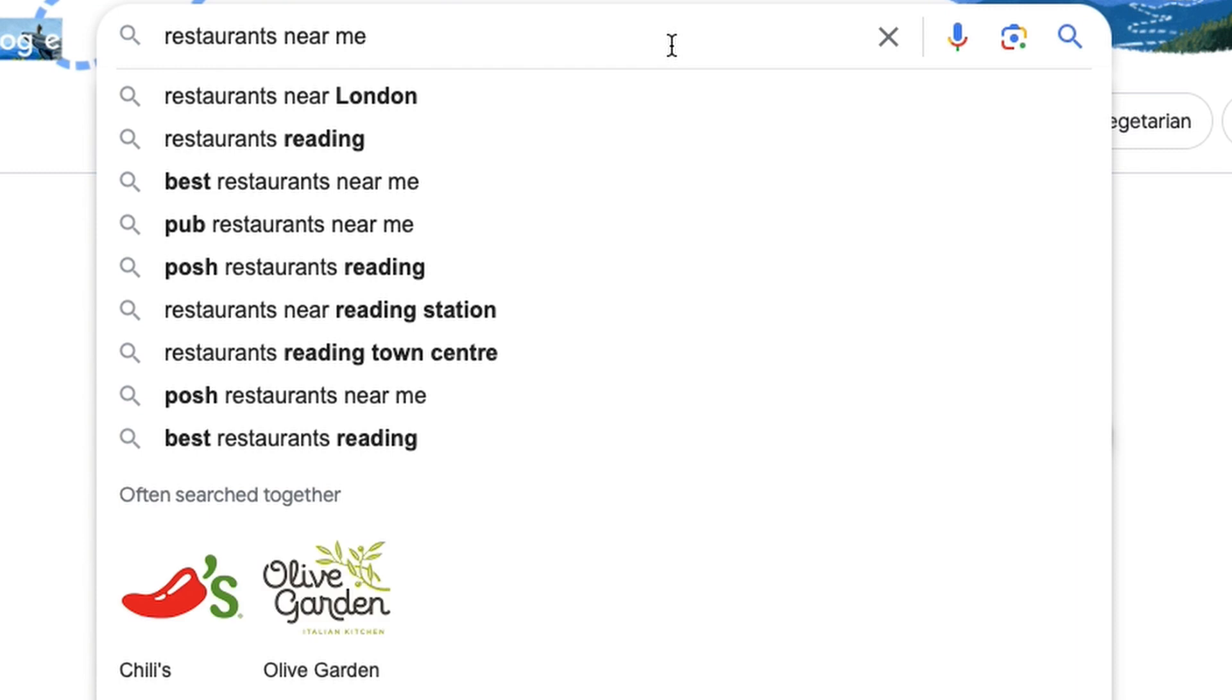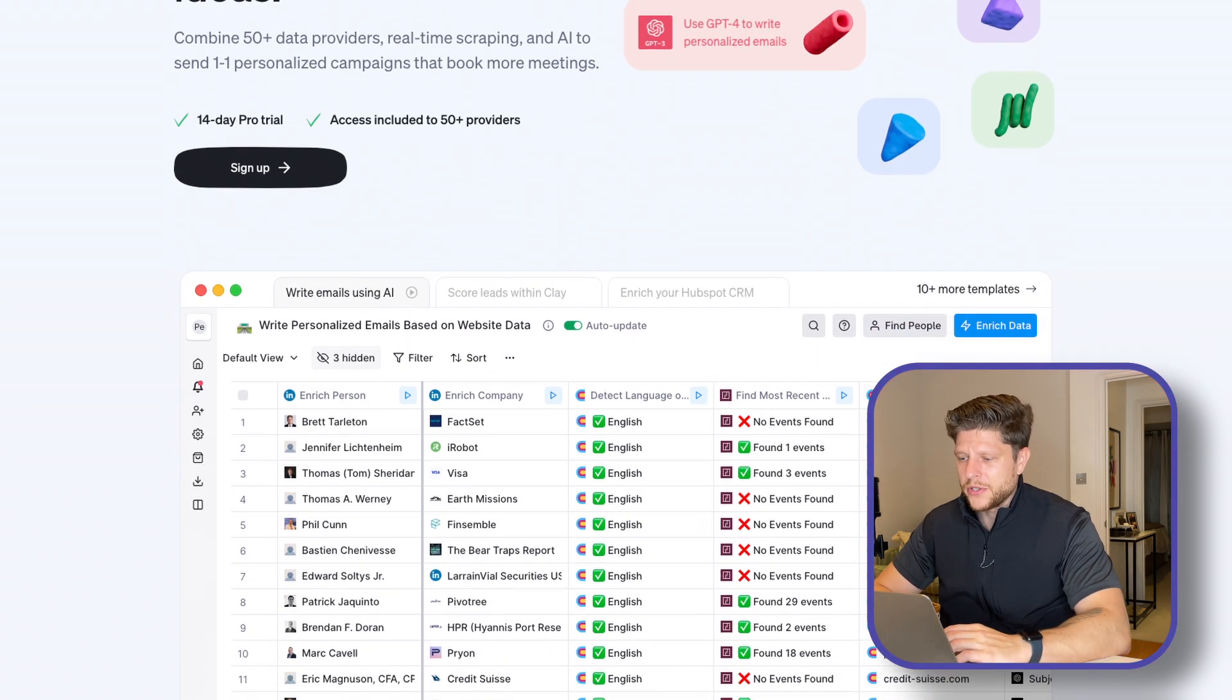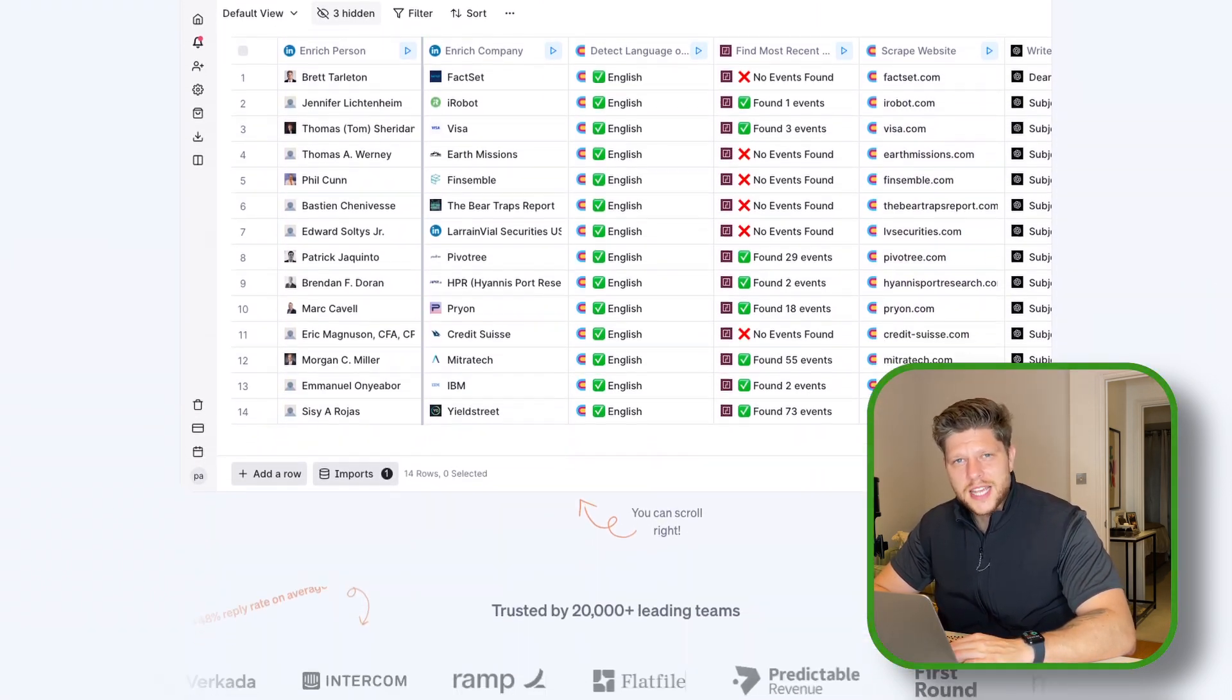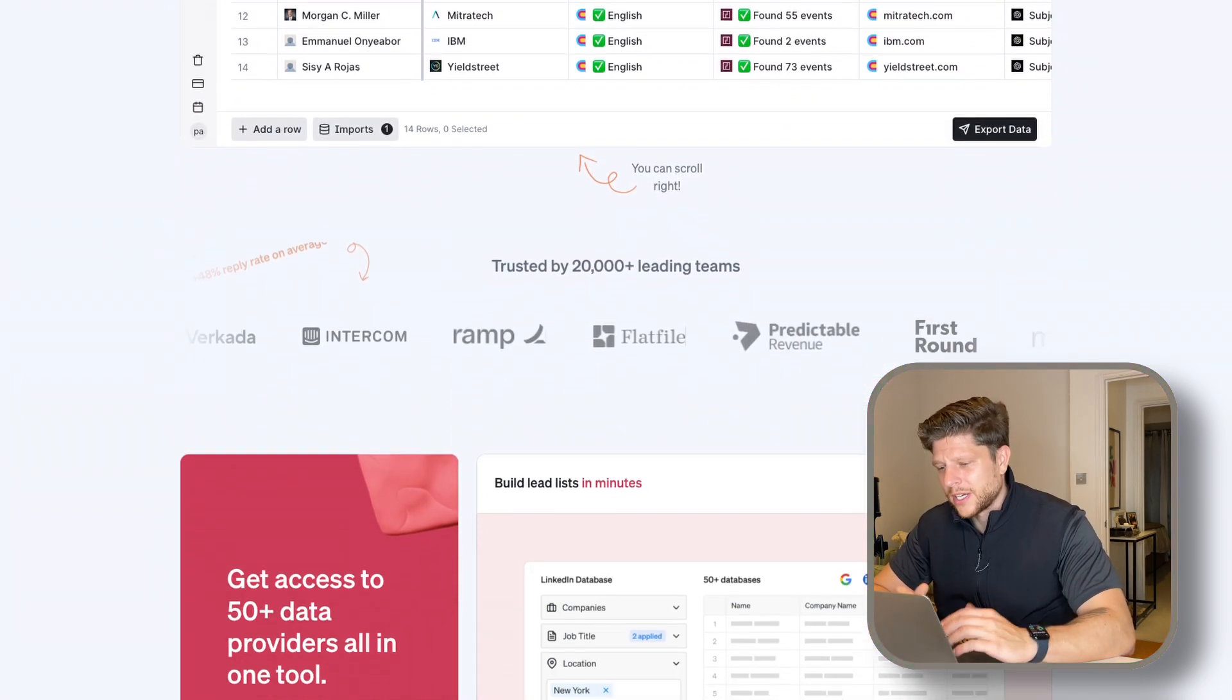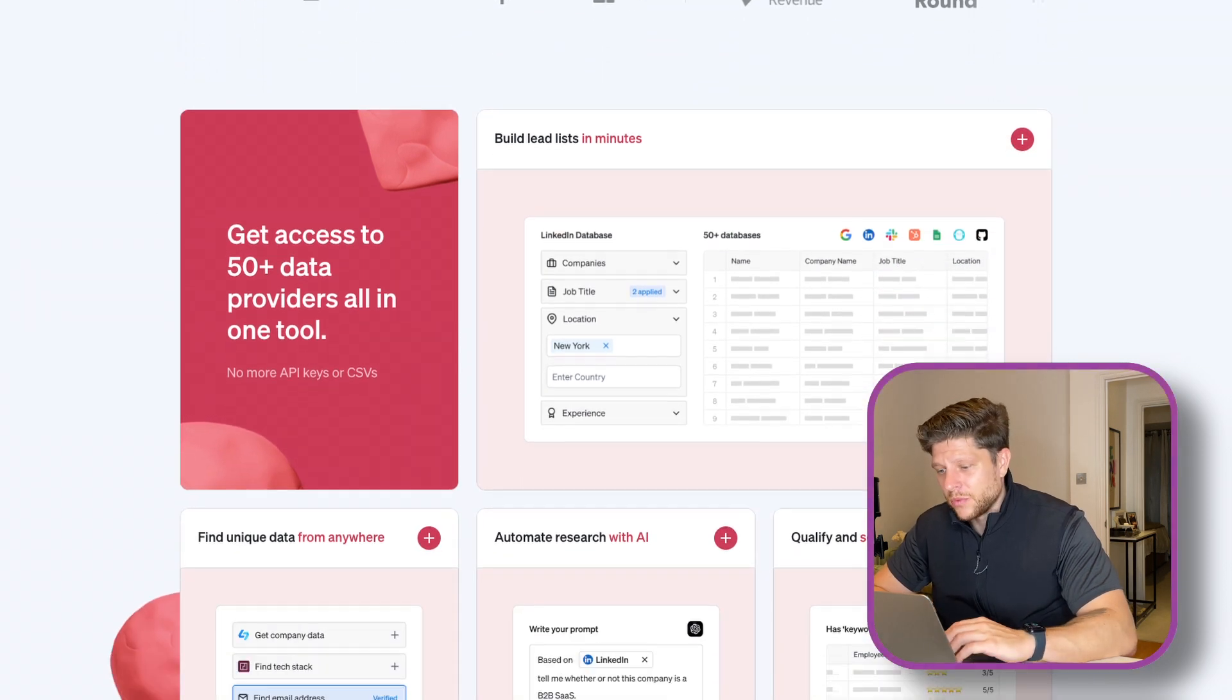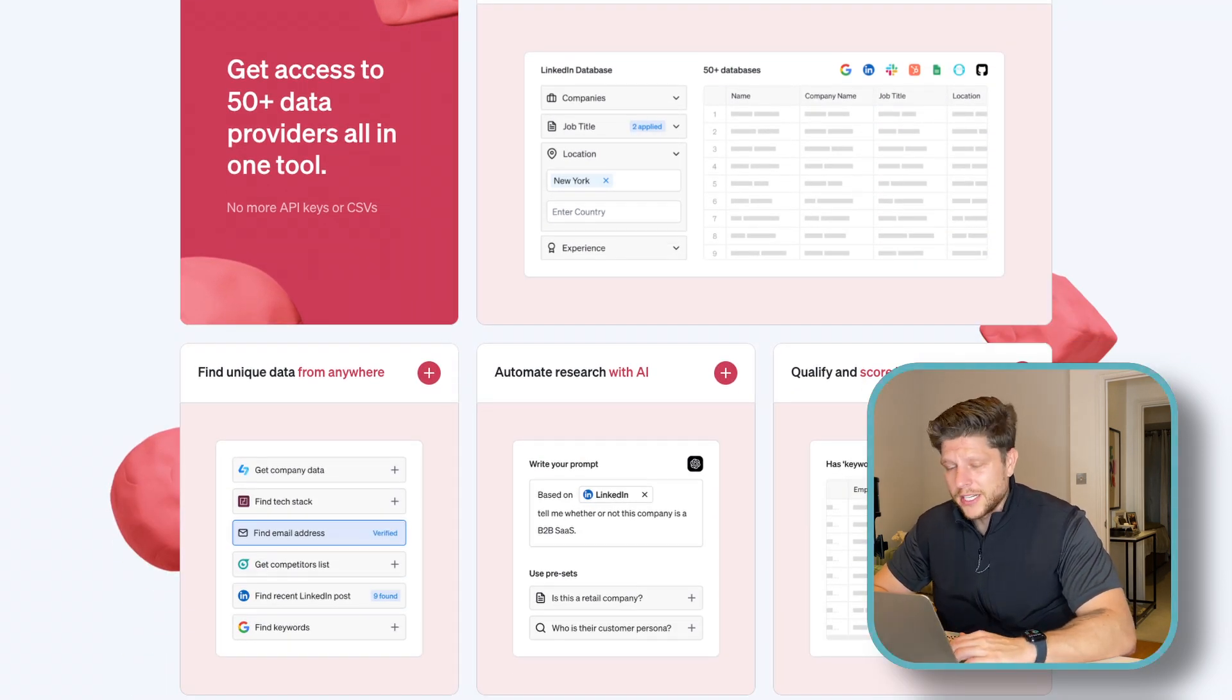When you wanted to find a company that runs in your area, you probably went on Google and typed restaurants near me. But that's not the most efficient way to do it. Let's head to clay.com and you can sign up for a free 14-day account. There is no credit card required and you will have a thousand credits for free.